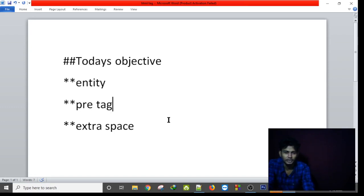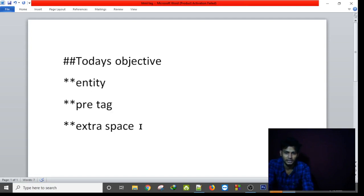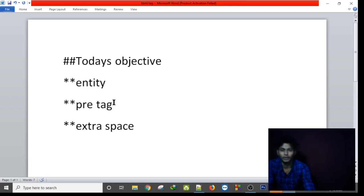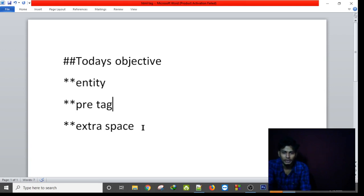Hello friends, in this tutorial we will cover entity, pre-tag and extra space. We will learn how to take extra space and how to create entity or pre-tag. So without talking so much, let's start.